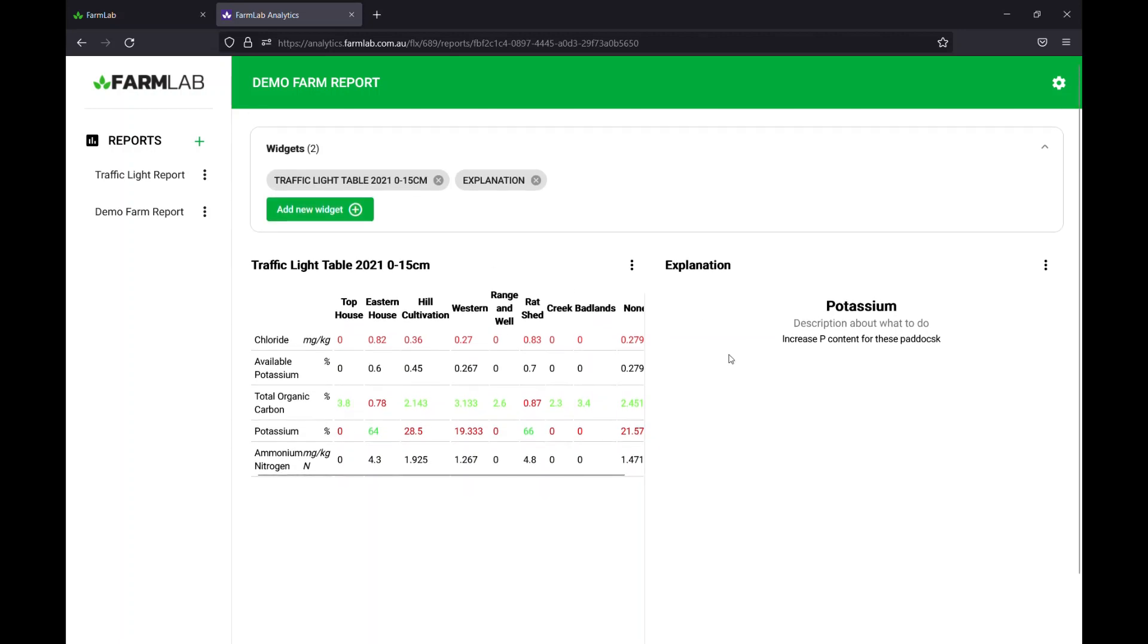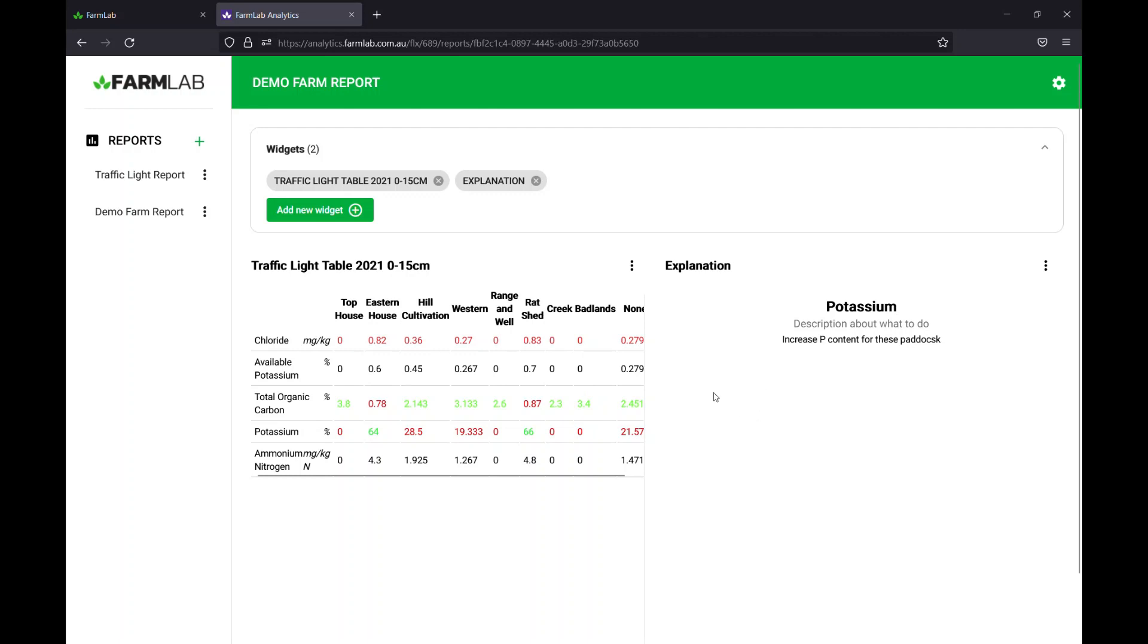So that's a short explanation on how to set up your traffic light table in FarmLab analytics. We'll be adding new widgets constantly, so be sure to check back to see some of the new analytics features that we'll add in. Thank you very much, and please don't hesitate to reach out if you have any questions. Thank you.